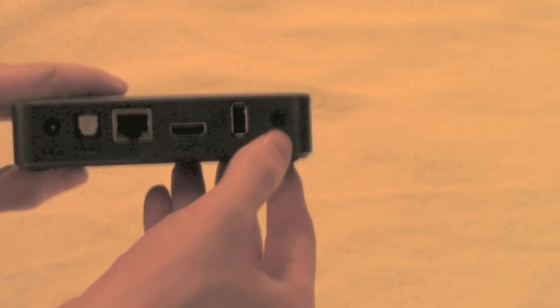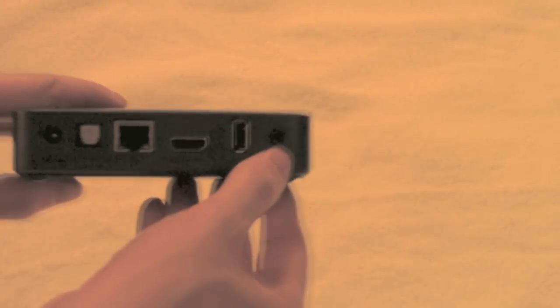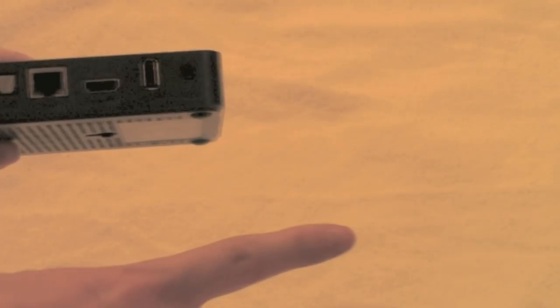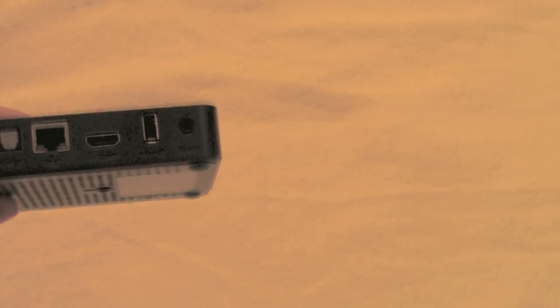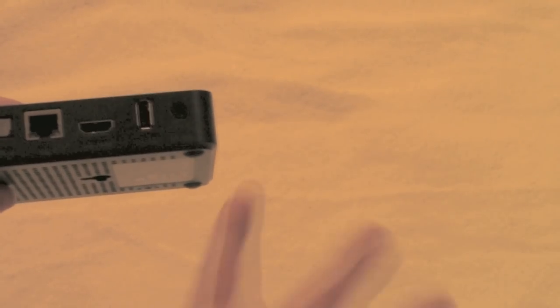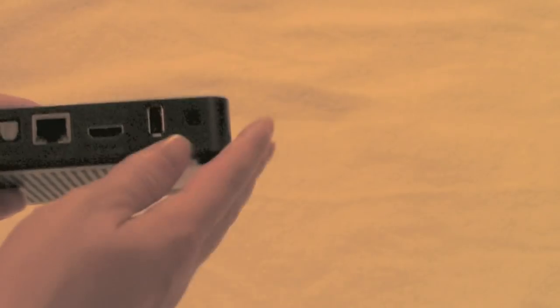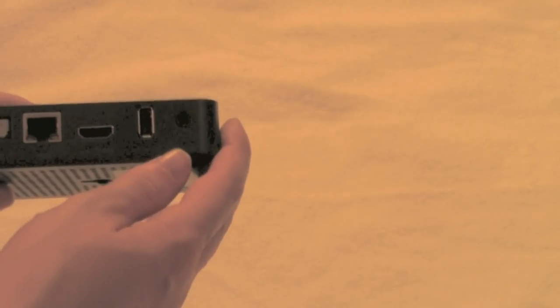and an eighth inch jack that breaks out to three RCA cables, red, white and yellow so you can plug it into an analog TV if you want to if your TV doesn't support HD.